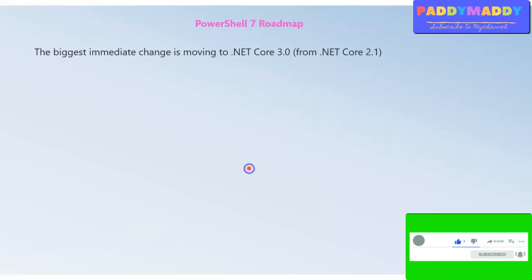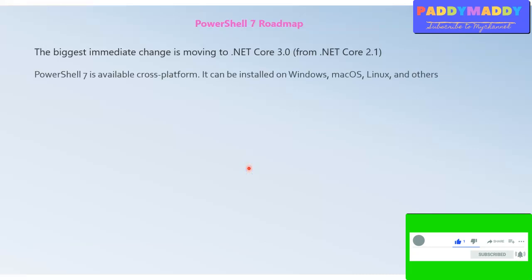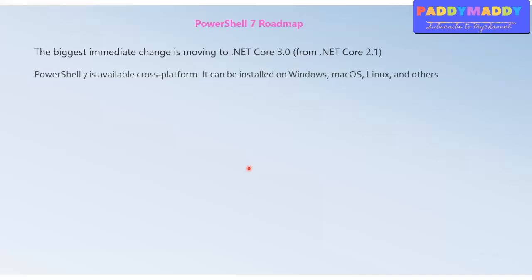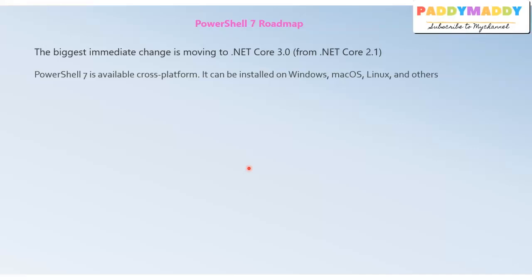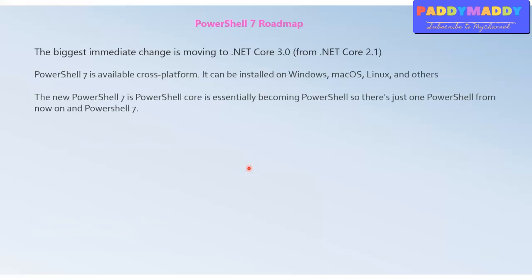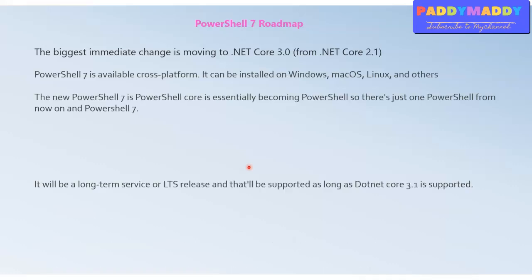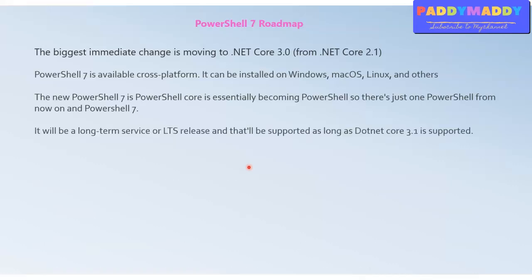PowerShell 7 is already available as a cross-platform release and can be downloaded and installed as a public preview — as of the recording in November 2019. We can expect the 7th release very soon. PowerShell 7 is becoming essential to learn because it's going to be the future of all feature releases, and it's going to fully align with LTS — long-term support — as long as .NET Core 3.1 is supported.